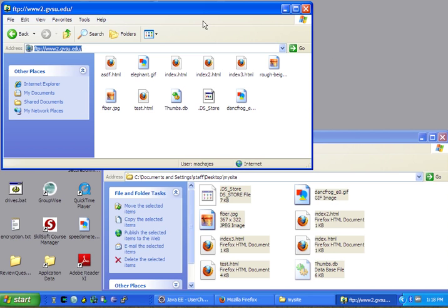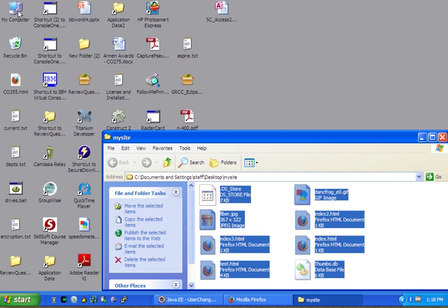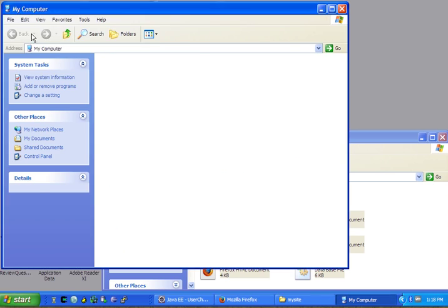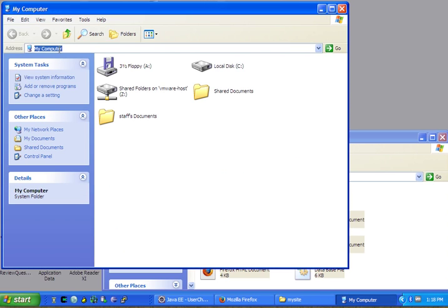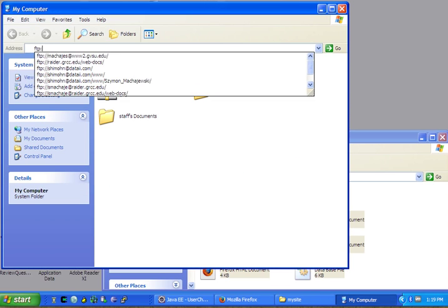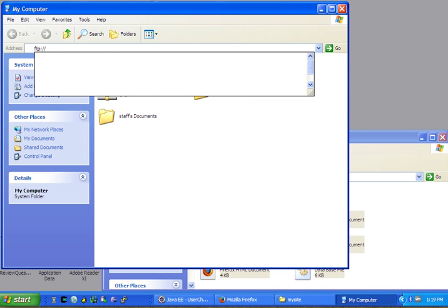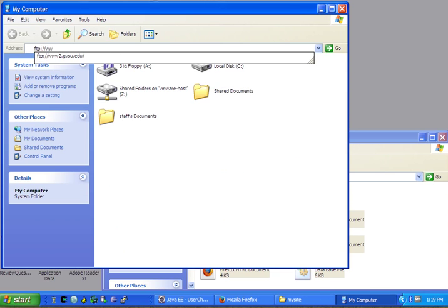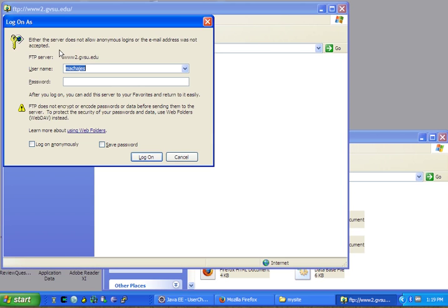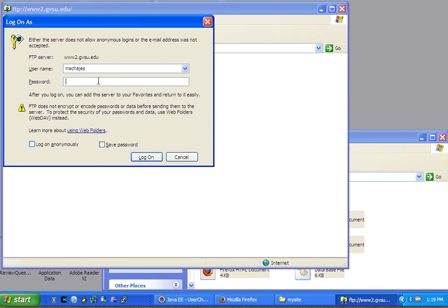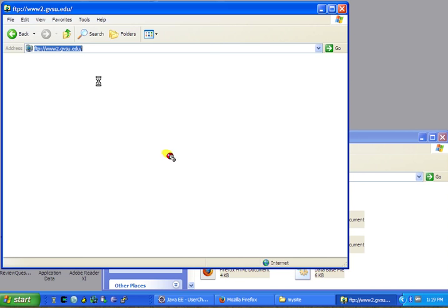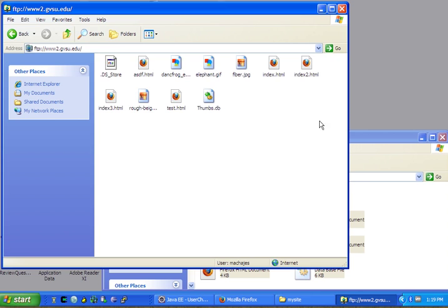Okay, so again, we go to my computer, then type in ftp://www2.gvsu.edu, press enter, and it is going to ask for our credentials. Put those credentials in, and you will see the files that you previously published.